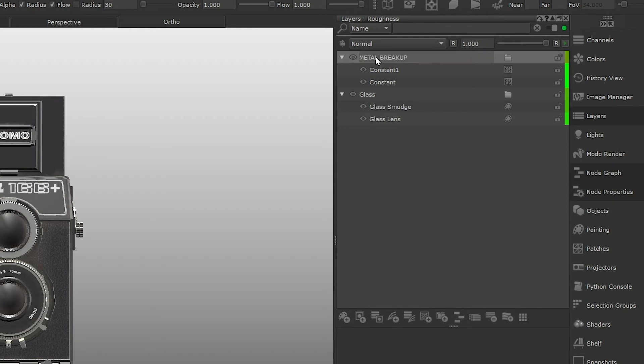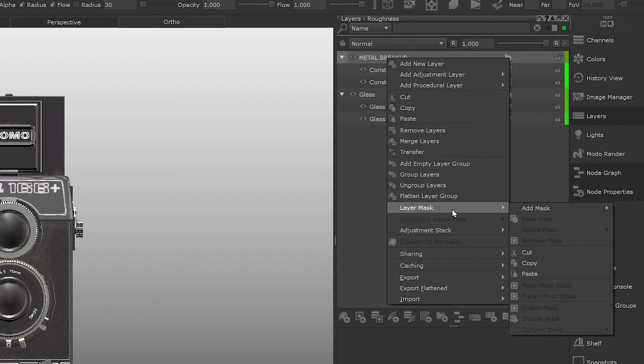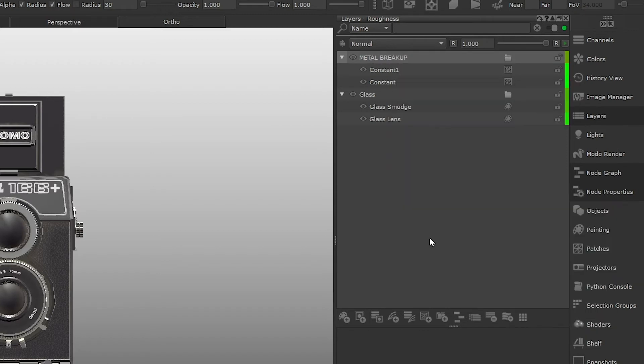Then right-click the group layer and select layer mask, add mask from selection, and this is going to mask off the whole group to our selection.